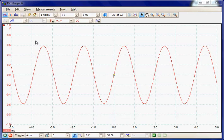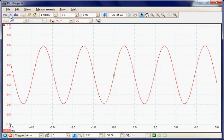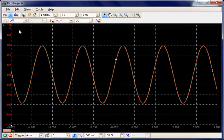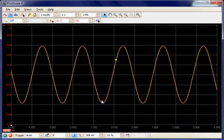The Picoscope has a very fast acquisition mode, which is called Persistence Mode, and this overlays many waveforms on the screen as fast as possible and will allow the detection of any source of any intermittent problems.